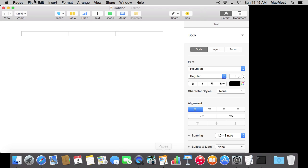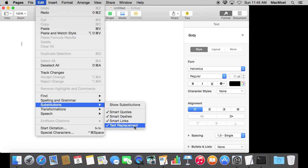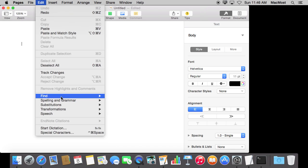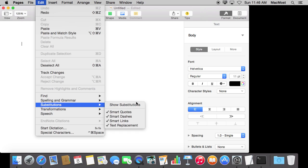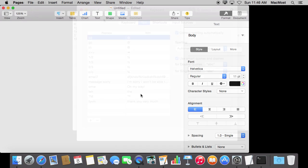Same thing is true for Pages. In Pages you can go into Edit, Substitutions, and there is Text Replacement as well. So most apps that you use and type text will have something under Edit Substitutions, especially if it is a recent Apple app. Some may not and just have it automatically turned on, and others may not support it at all. But most of the standard Mac apps like Mail and Pages and TextEdit will allow you to use these Substitutions built into the system.